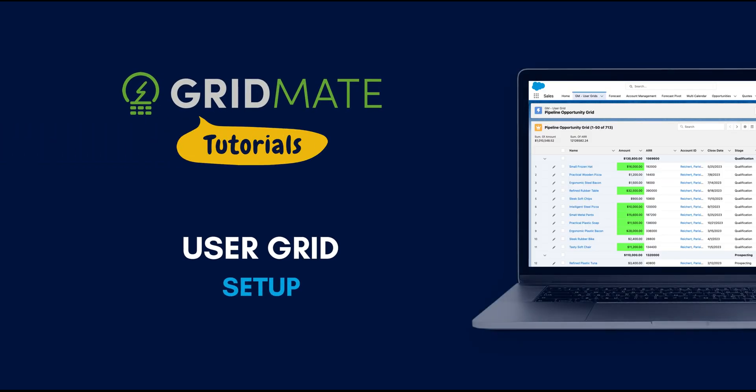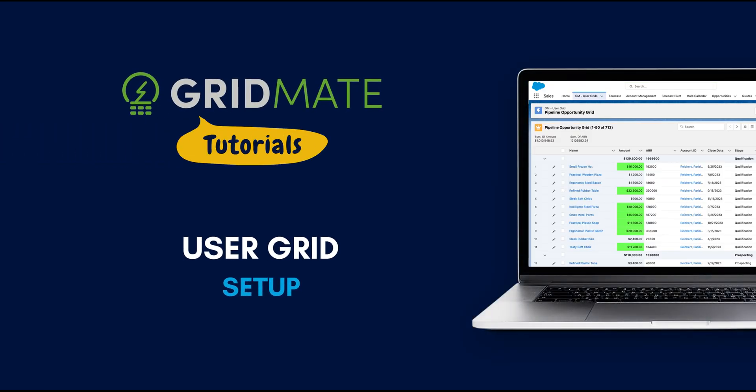Hi there! Welcome to the GridMate Learning Channel. Today, we will provide a step-by-step guide for setting up the user grid.